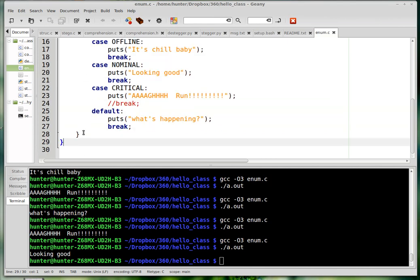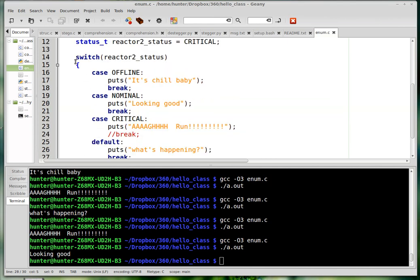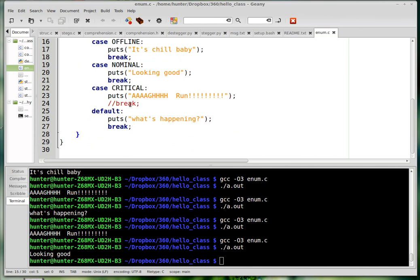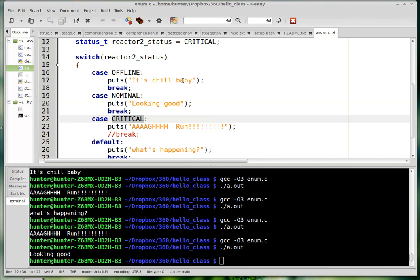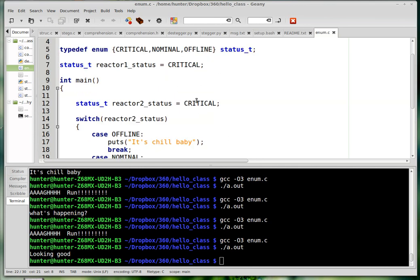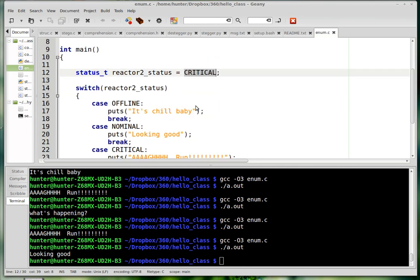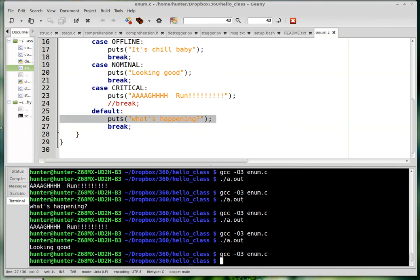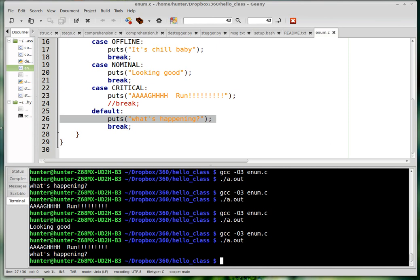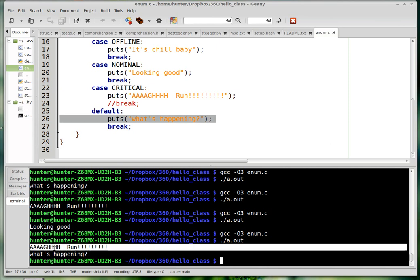And the block here is the stuff between these curly braces. So when you hit a break it immediately goes to right here after the entire block. Now if you take that out, it is going to go to the critical case because that's what the status actually is, but then it's going to fall through and it will print this message too.